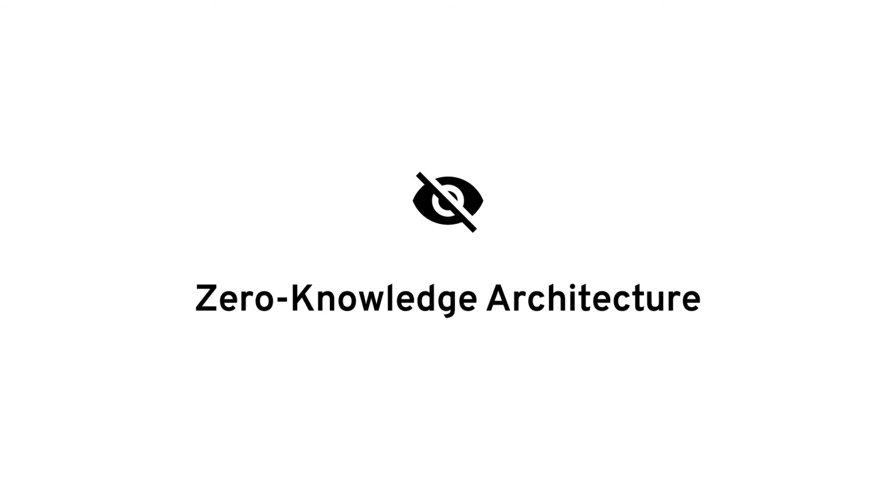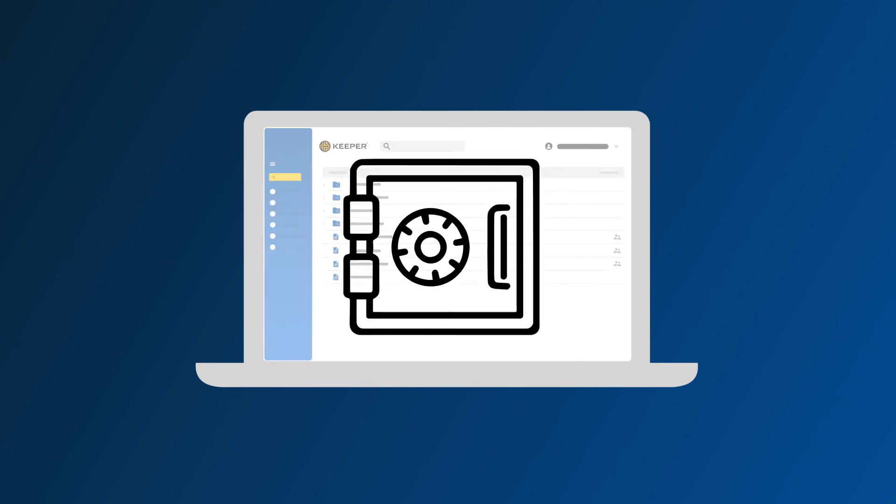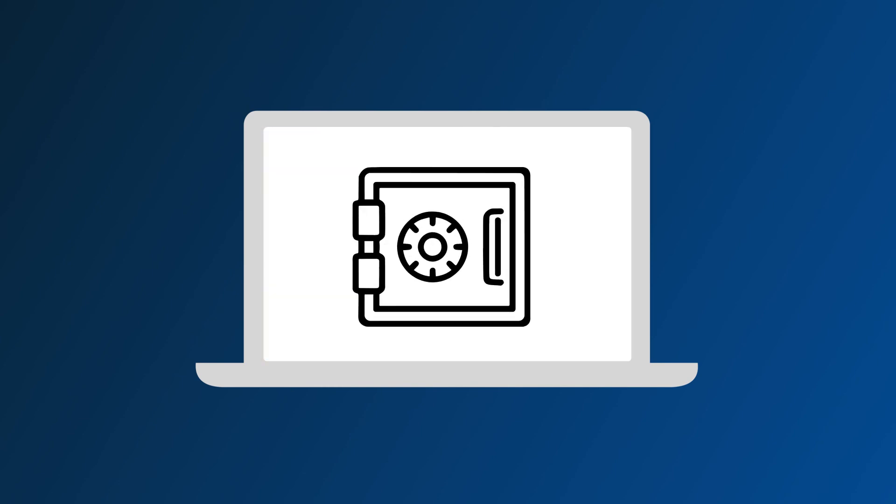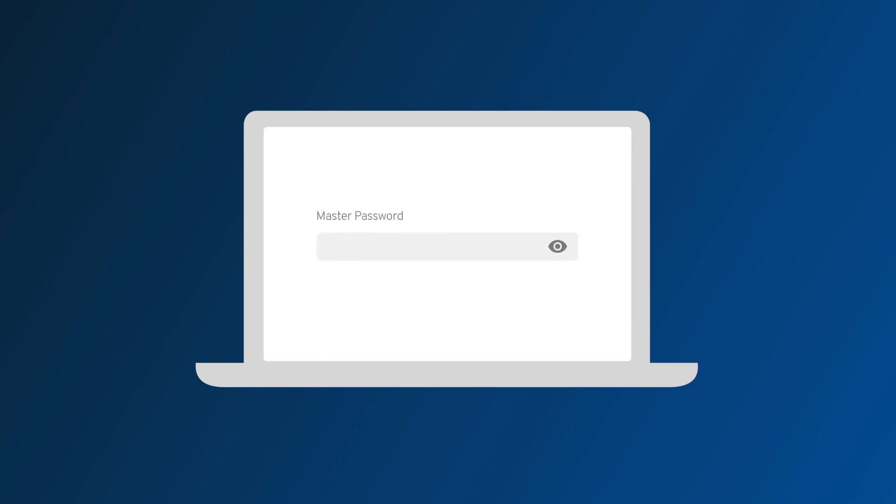What is zero knowledge architecture? It means we don't even know your master password and we don't have any way of accessing the passwords in your vault. All of your data is encrypted and secured and can only be unlocked with your master password.